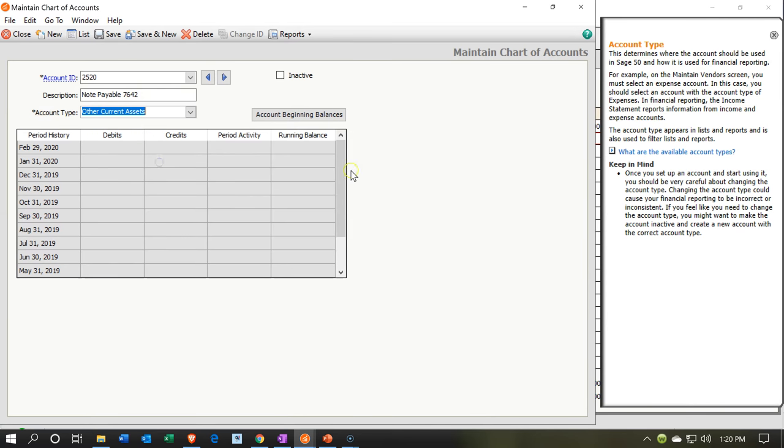So you can either put other current assets, follow along with that process, or you can put other current liability at this point in time of the current liability being the correct option. Now I'm going to put all the notes into the other current assets in one account so that we can easily make payments from the current assets account. And then break out the long-term and short-term portion periodically at the end of the month.